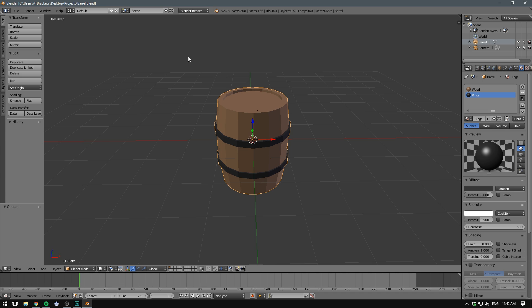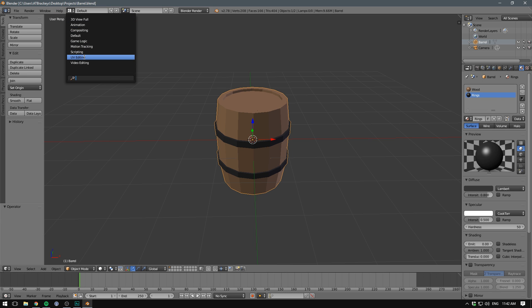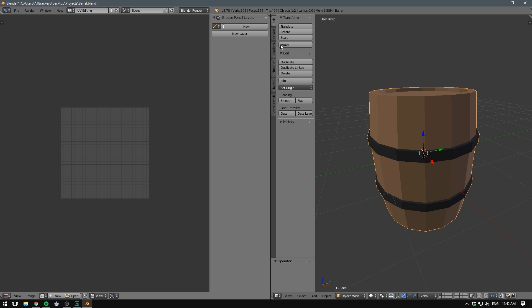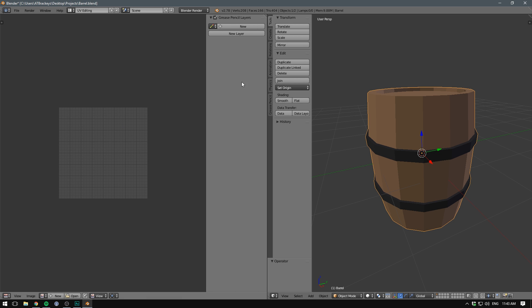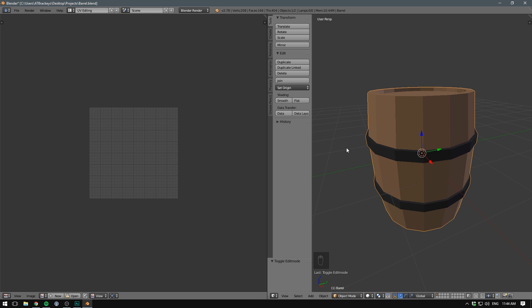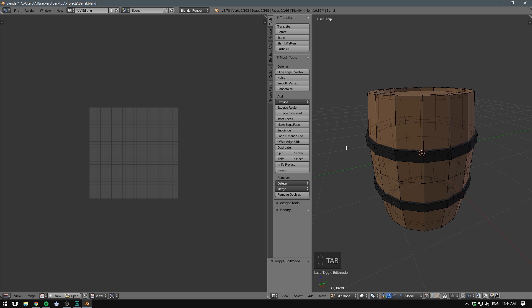So to start UV mapping our barrel, we switch into the UV editing layout. Now here we have two windows that we want to focus on. On the right, of course, we have our 3D viewport and on the left, we have our UV editor. So this is the 3D view and this is the 2D surface that we lay out our UVs on. We don't need this panel, so I'm just going to get rid of it. So first we want to hit Tab to go into edit mode.